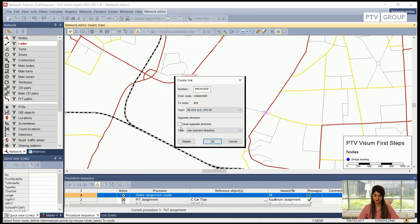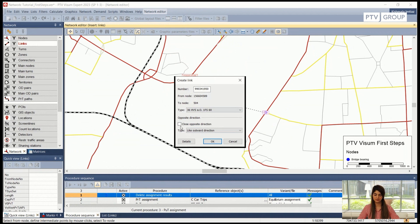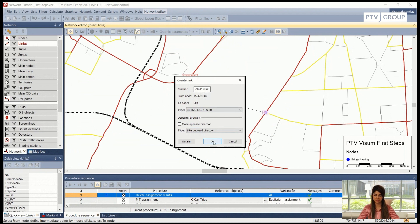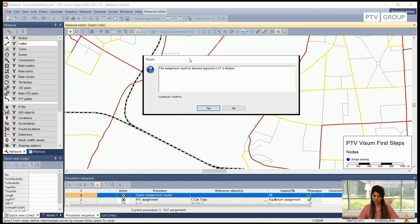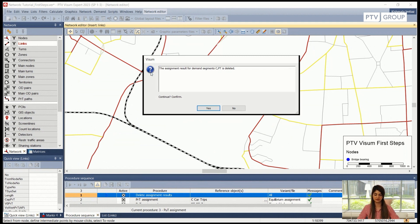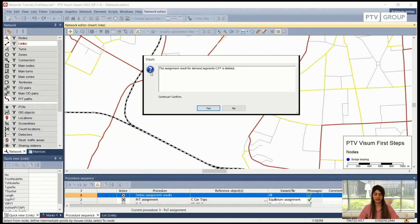Then we can also choose whether we want to close the opposite direction or whether we want it to be a two-way bridge. So in this example I don't want to close the opposite direction so I will just click on okay. And this dialog box will appear. This dialog box basically asks me if it's okay for me to delete the assignment results that we already assigned to the network. This is important to understand why this has appeared because obviously when we are creating a new link in the network the assignment is going to change.